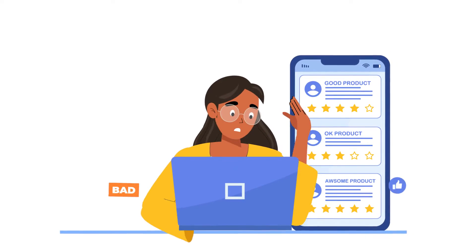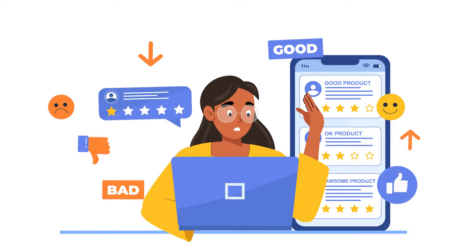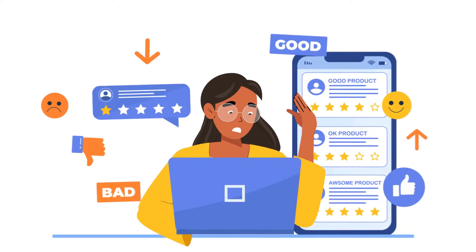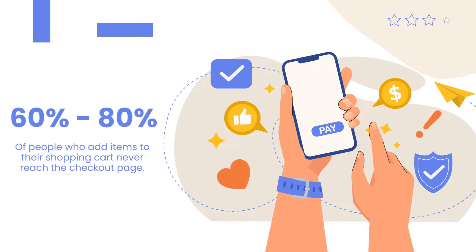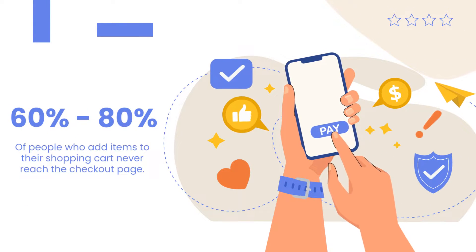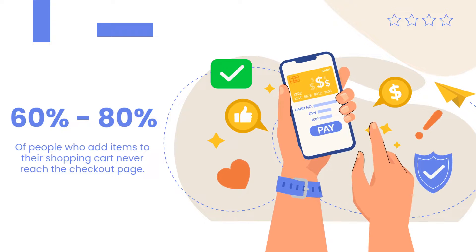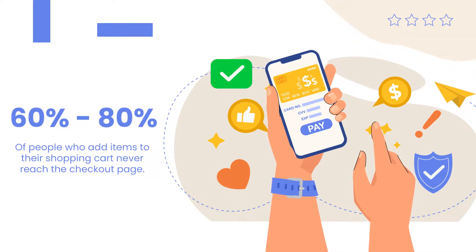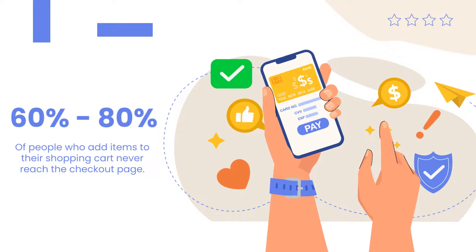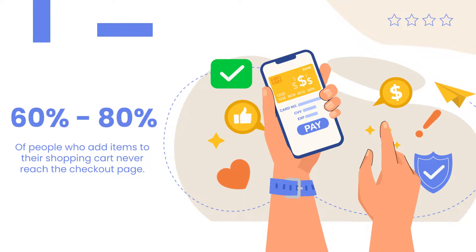Plenty of customers will go back and forth on whether or not they'll make a purchase. In fact, 60 to 80% of people who add items to their cart never reach the checkout page, which means you're missing out on a ton of potential sales.